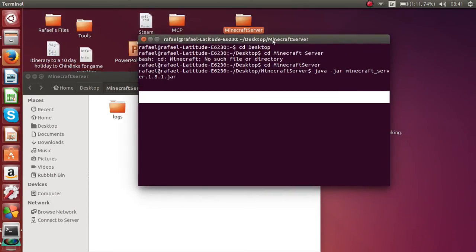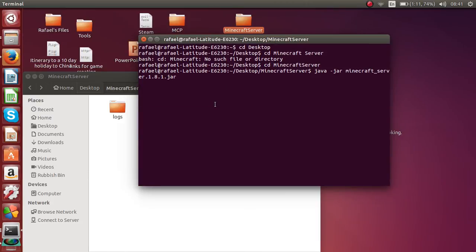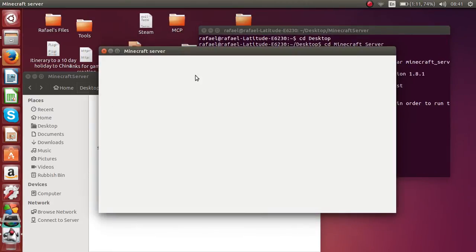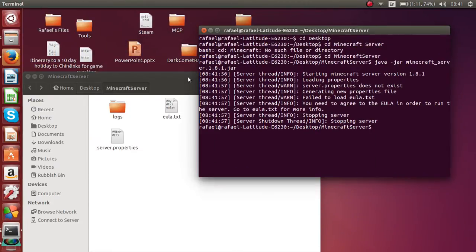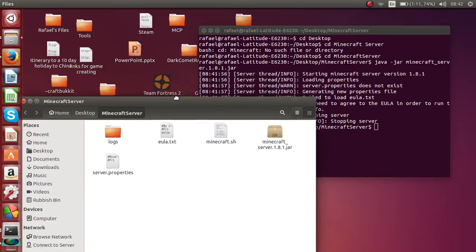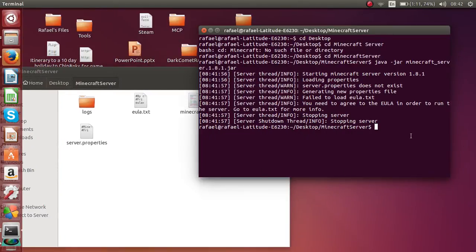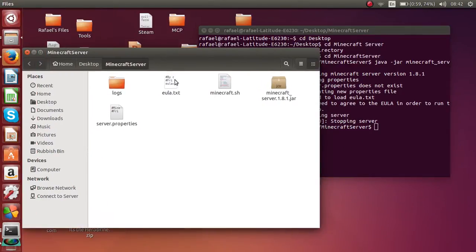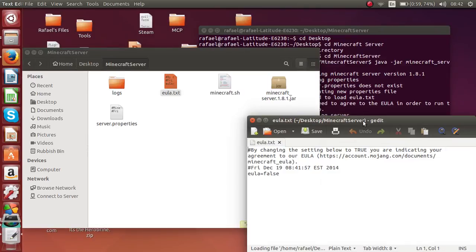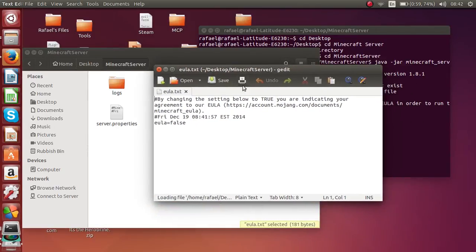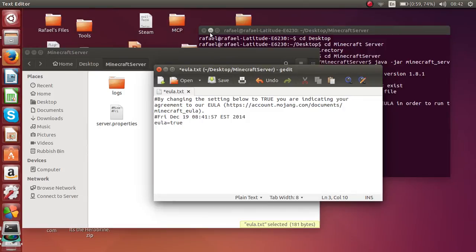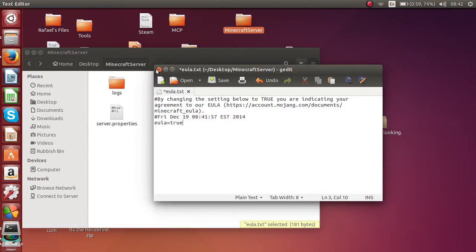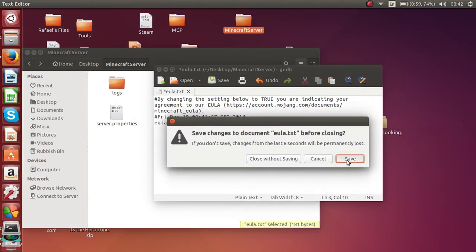After running that command, the server will start loading. You may be wondering why it stops — you have to agree to the EULA. Open the eula.txt file and change 'eula' to 'true', then save it.